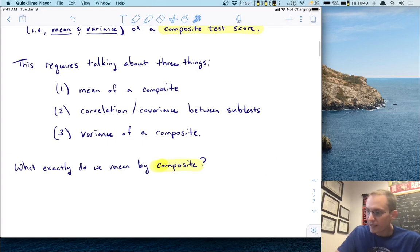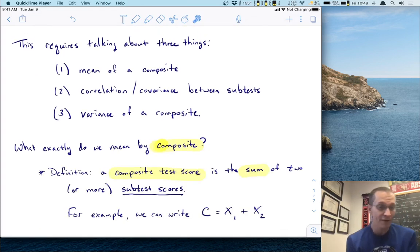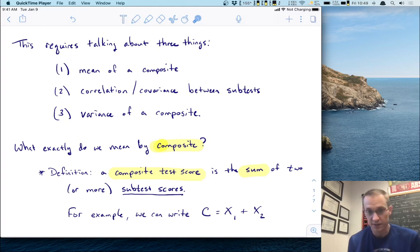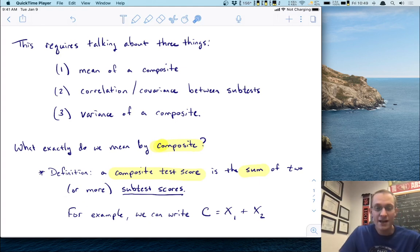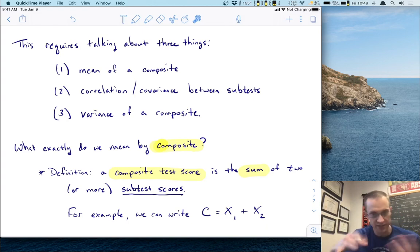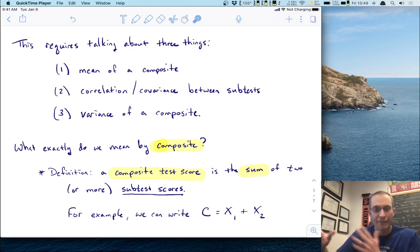So what exactly do we mean by a composite? The definition we will use is that a composite test score is the sum of two or more subtest scores. In our example we have two subtests, but this easily generalizes to three, four, and so on. Mathematically, we write the composite score C as X1 plus X2. We simply add the subtest scores together.